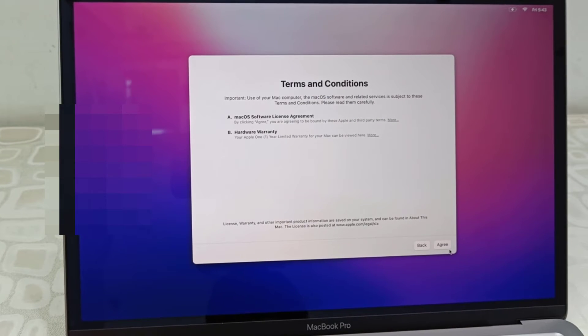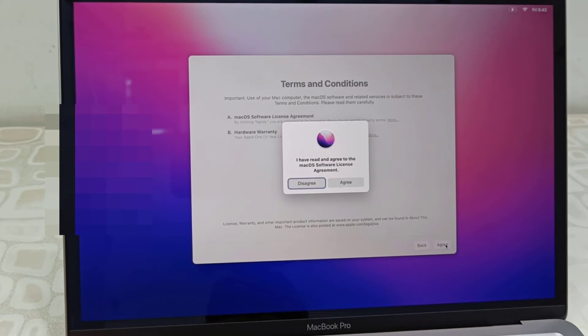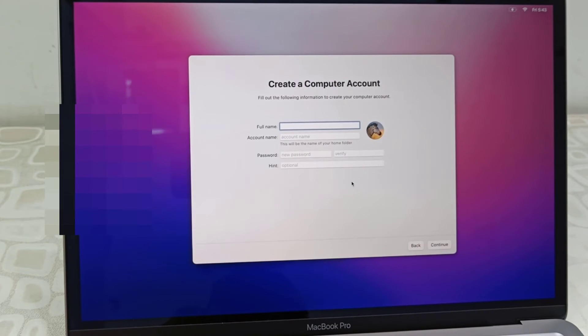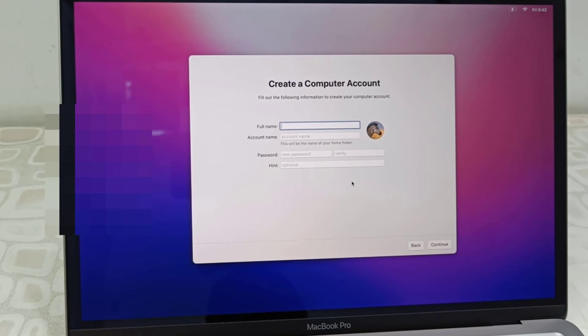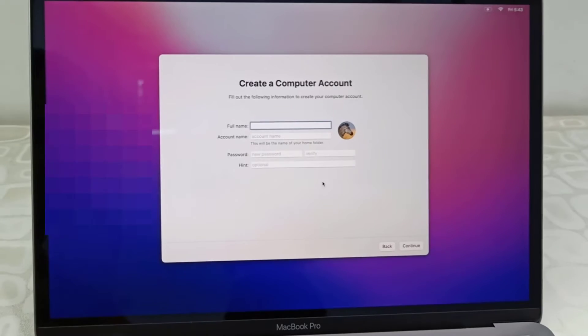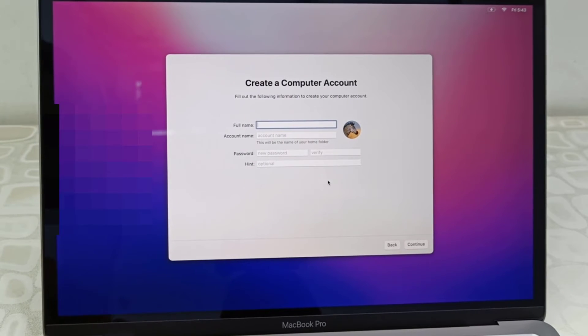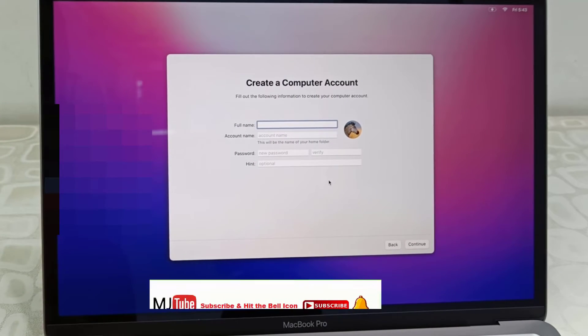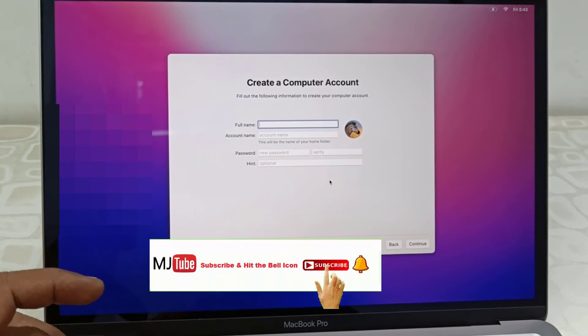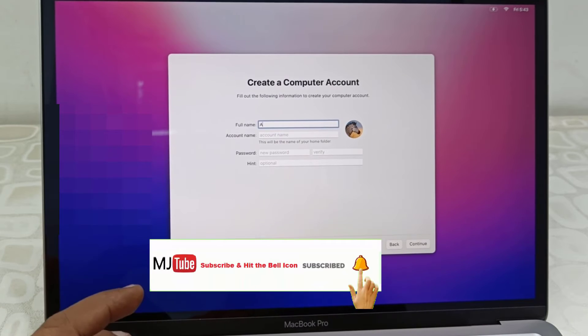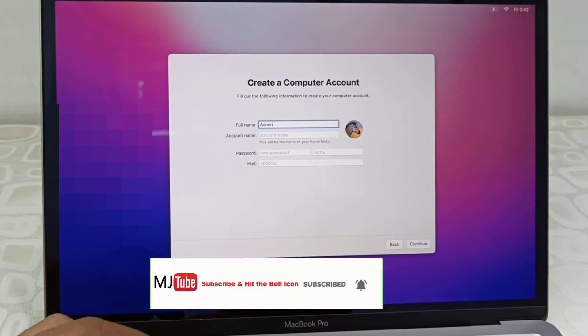Terms and conditions - of course we have to agree, so just click on agree and agree. Create your account - you can give any name, it's up to you. So just give the name here.